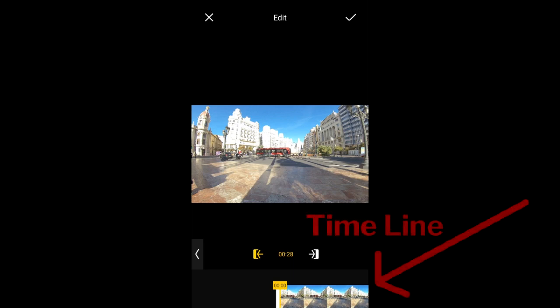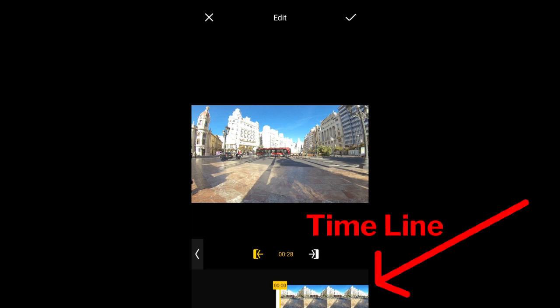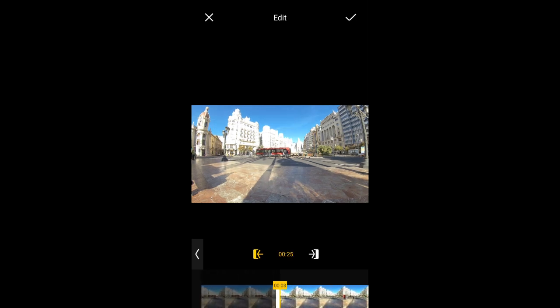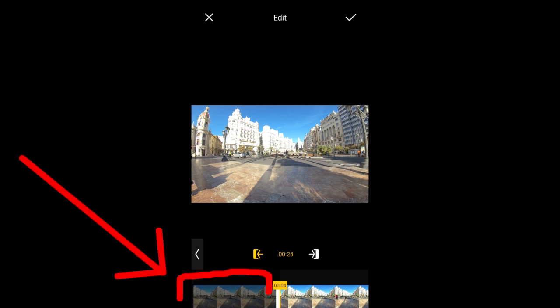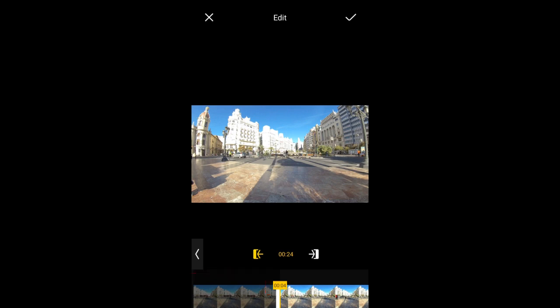Down here I will call it the timeline. You want to drag the timeline to the point where you want the video to start. I want the video to start here at the 4 second mark. This part here where it is obscure in color is the part that will be trimmed.